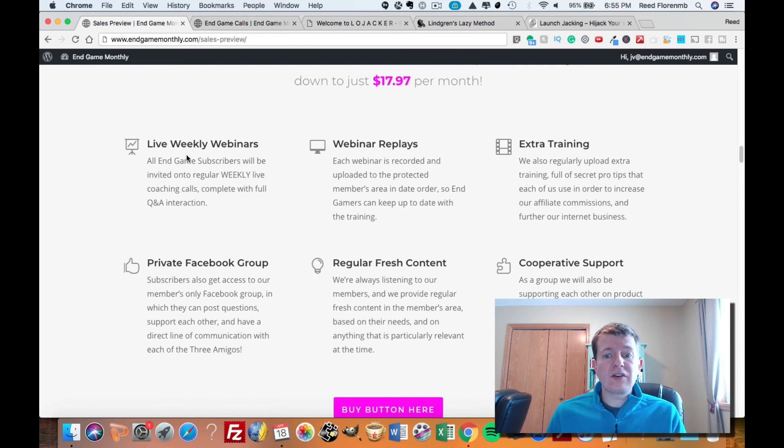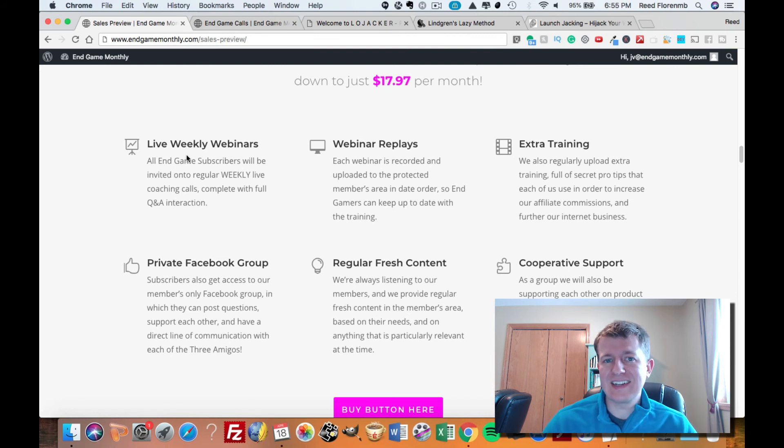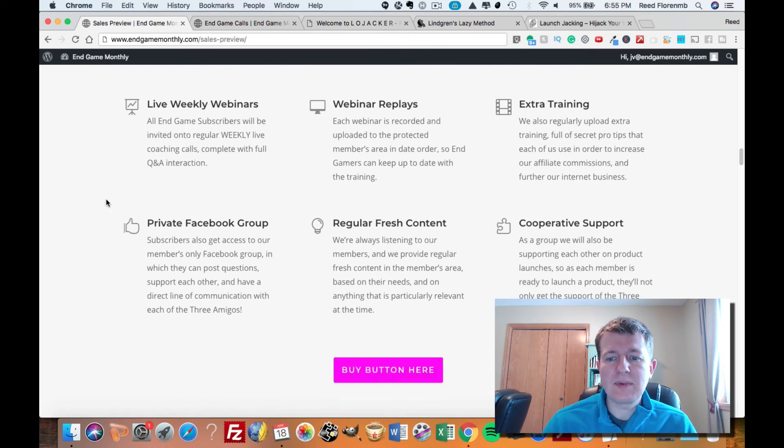They're putting out regular, fresh content. And here's another killer bonus that I think a lot of people are overlooking on this.